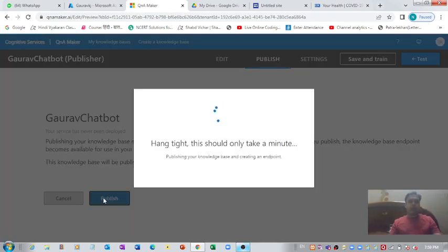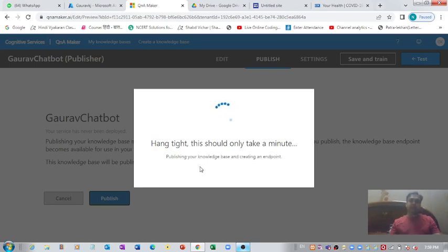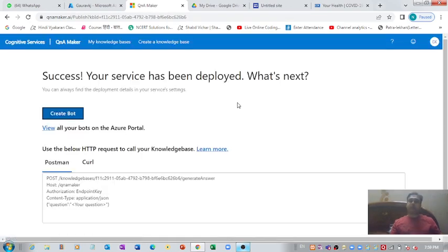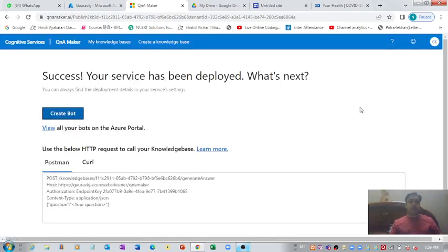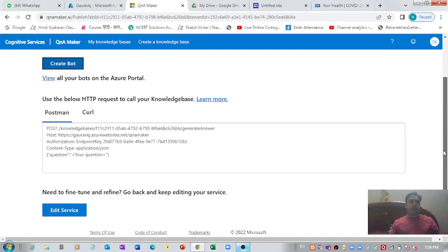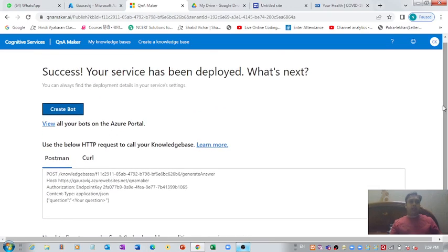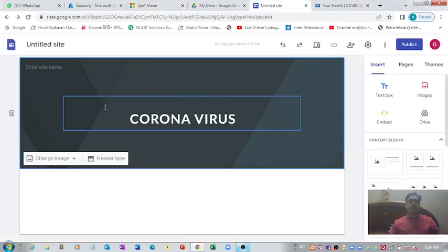I have successfully published my chatbot. It's time for us to link it with our Google website. Let me rename this website to 'Corona'.